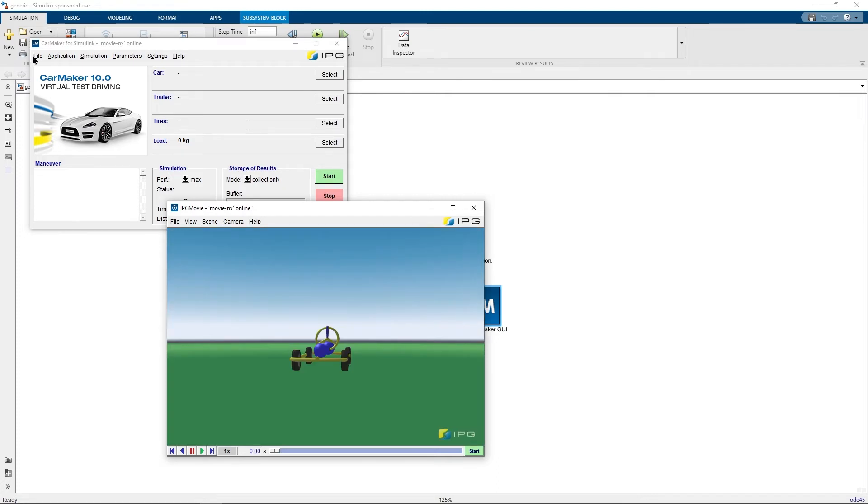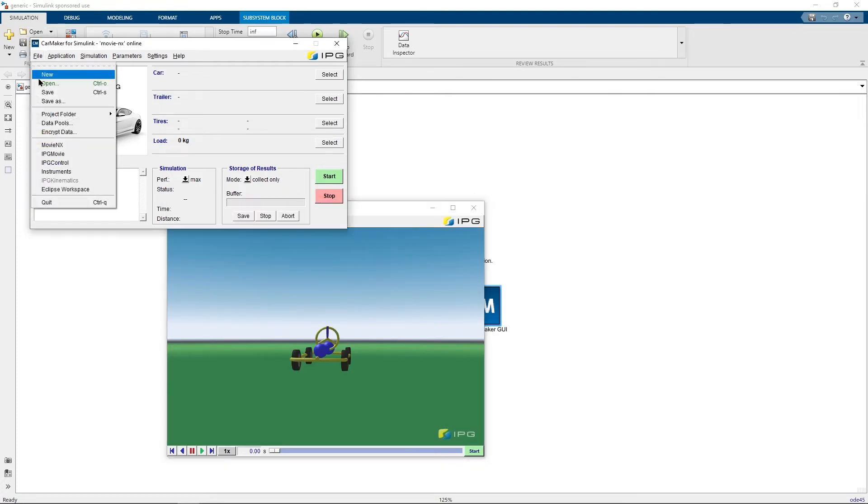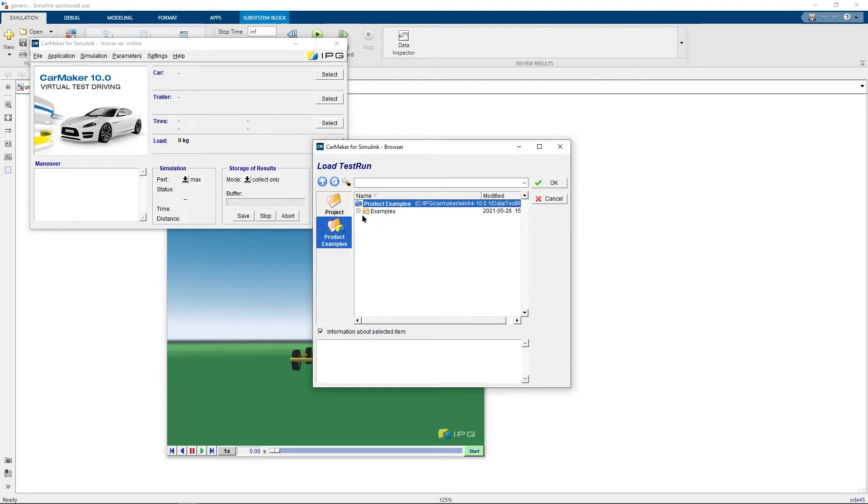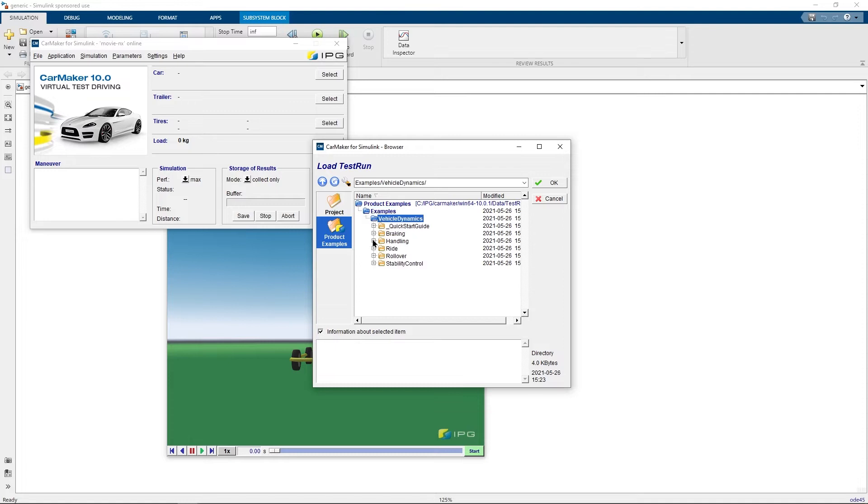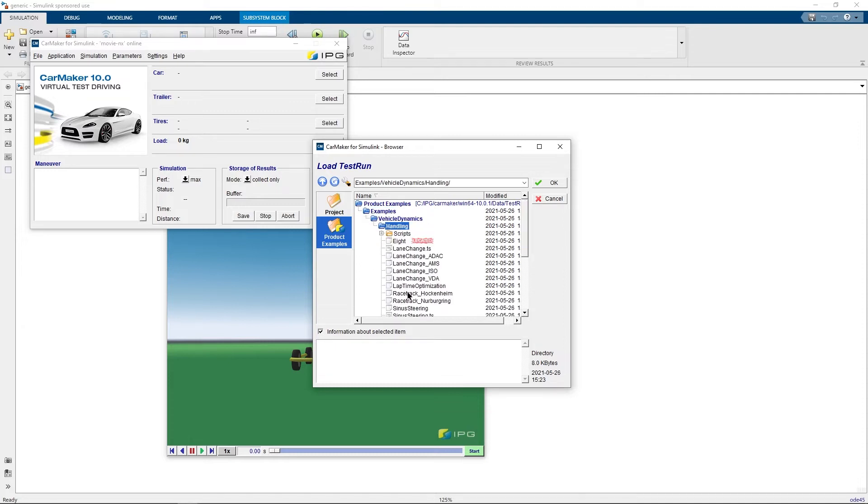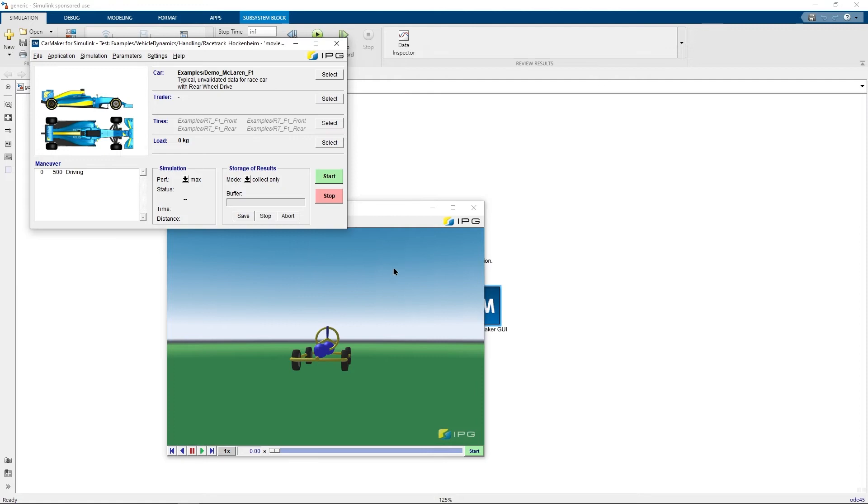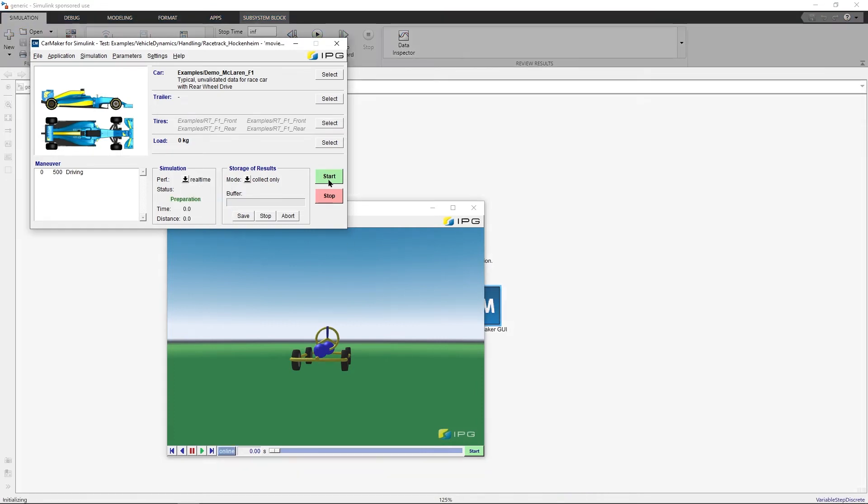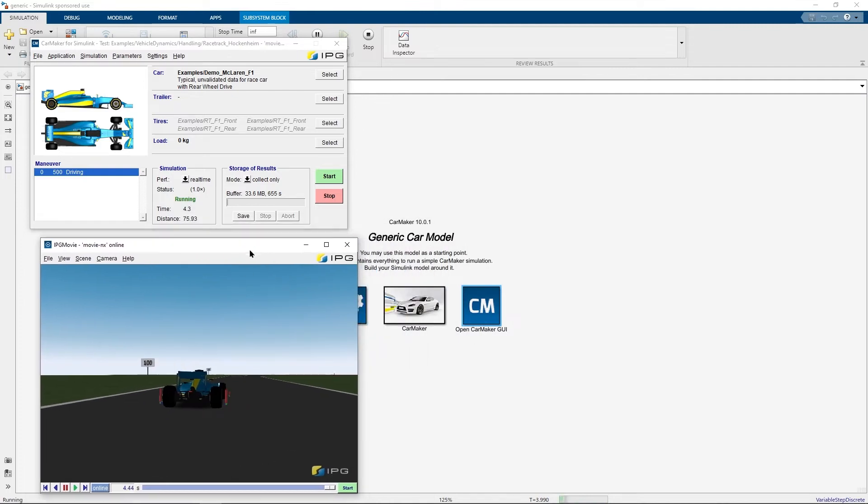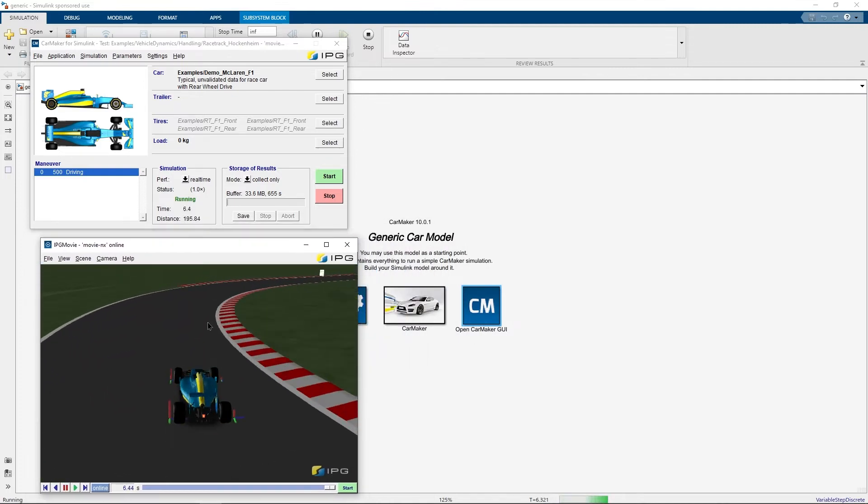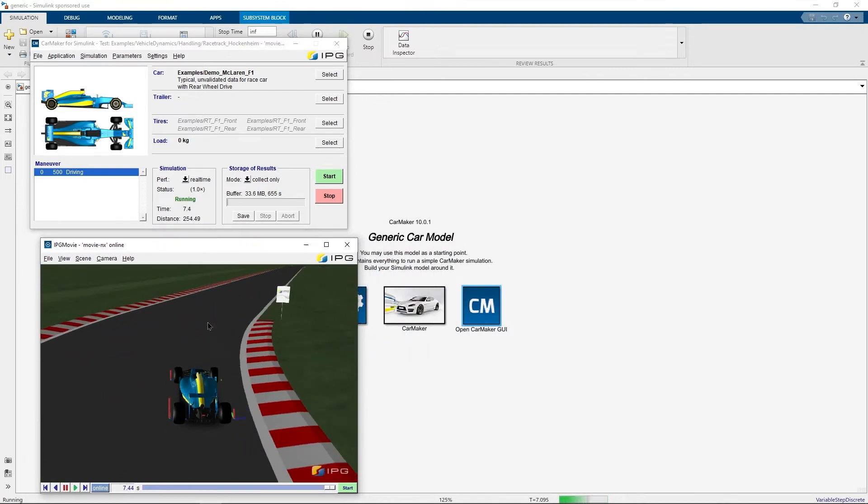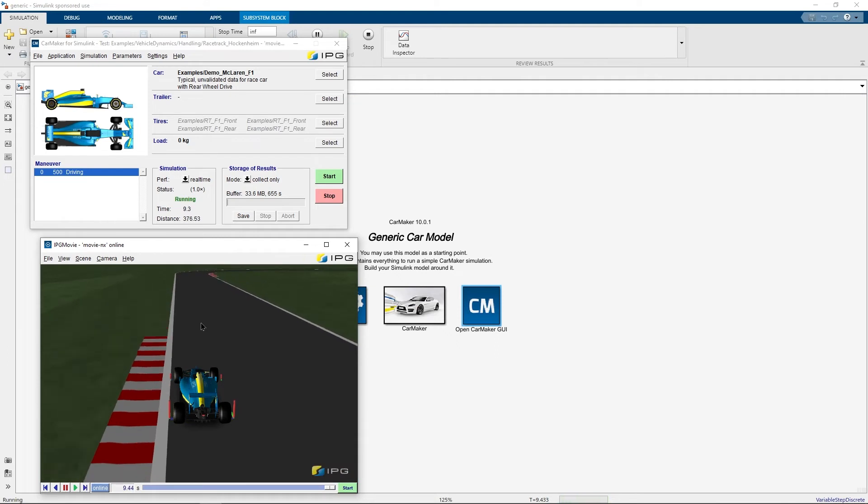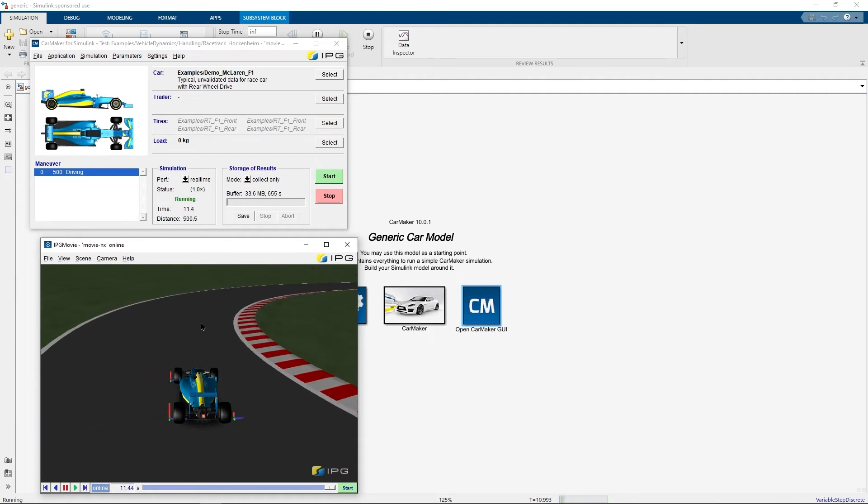You can also start test run simulations by loading from examples or from your own project. Let me start the simulation of race track Hockenheim. Note how the environment looks quite the same compared to the regular CarMaker simulation.